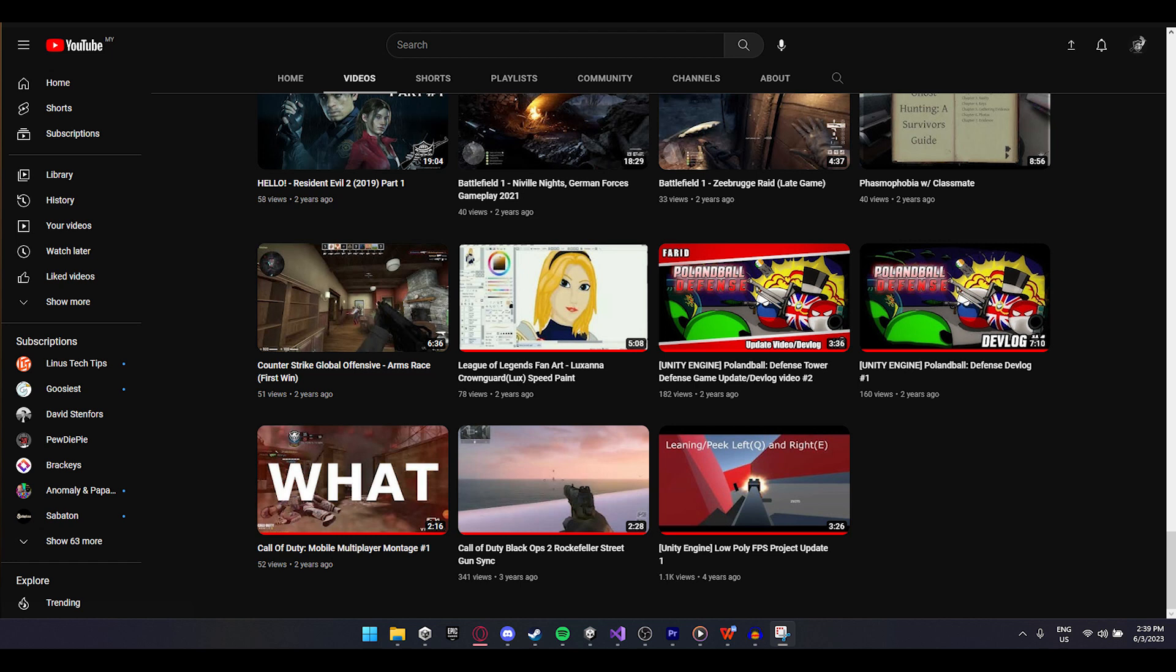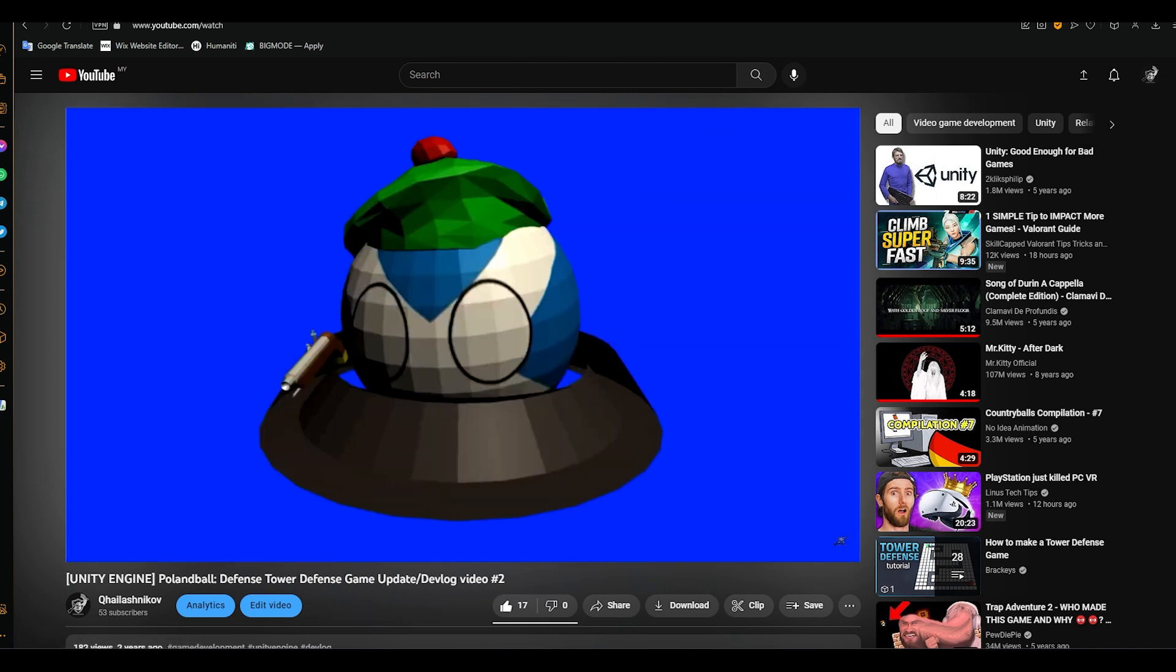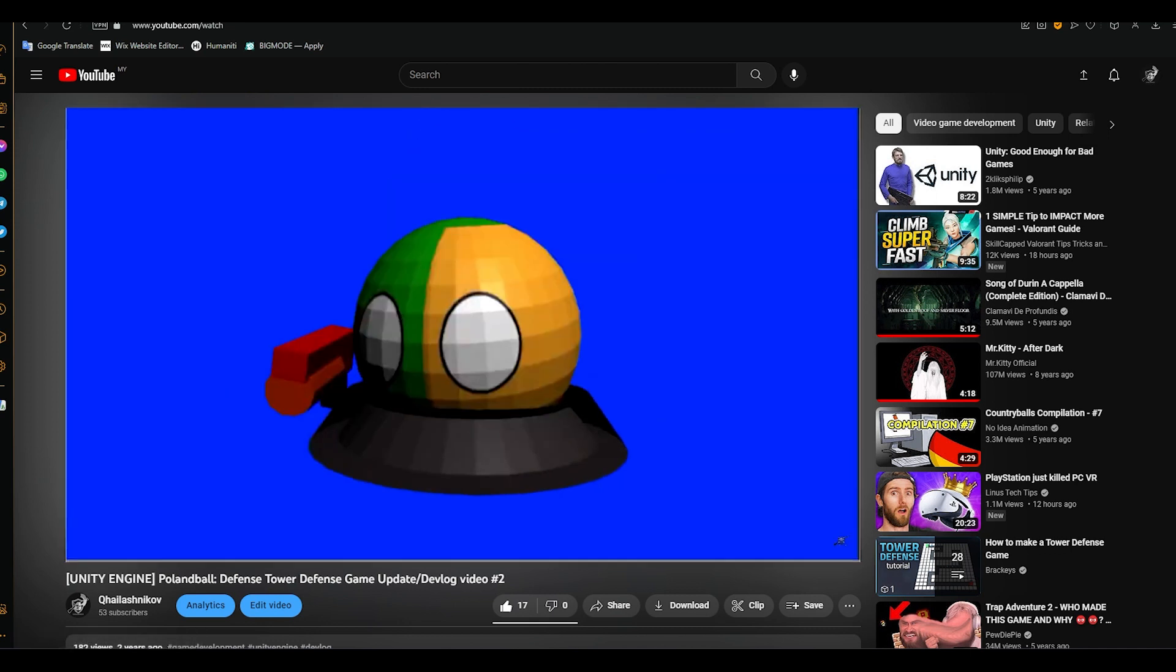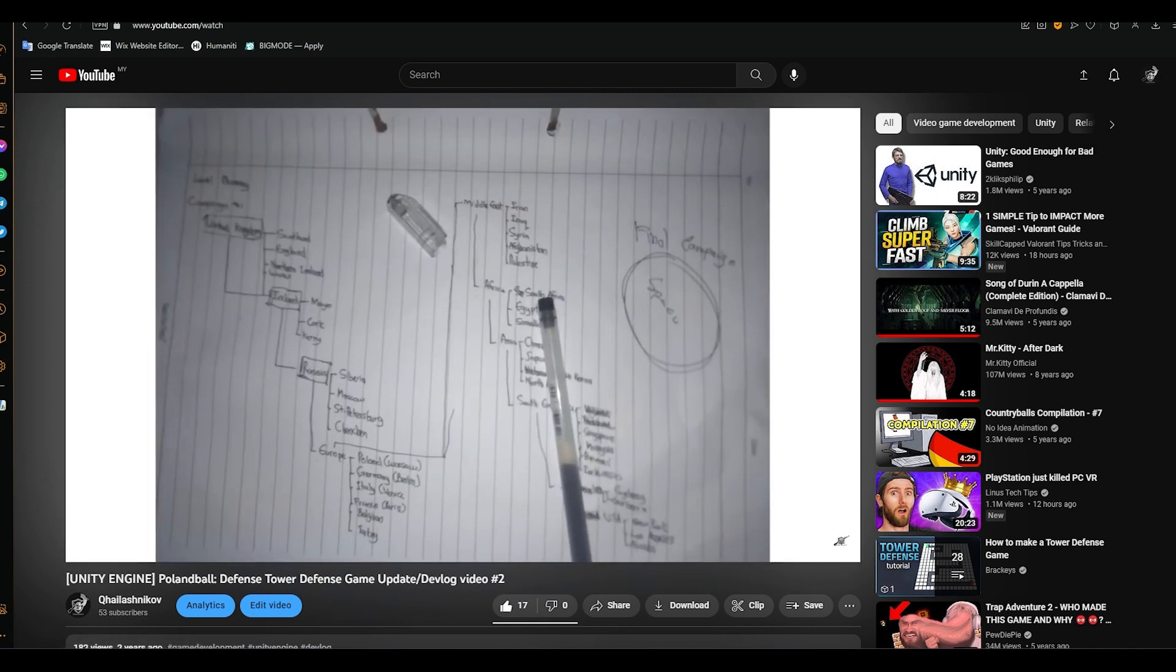This YouTube channel used to be a game dev channel and it still is, but with a change of style. I am a game developer currently studying game design at University Technology MARA and currently doing an internship.